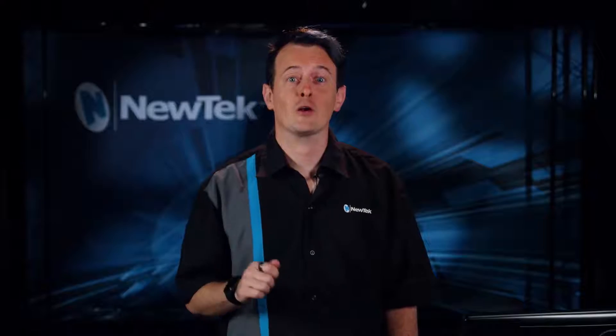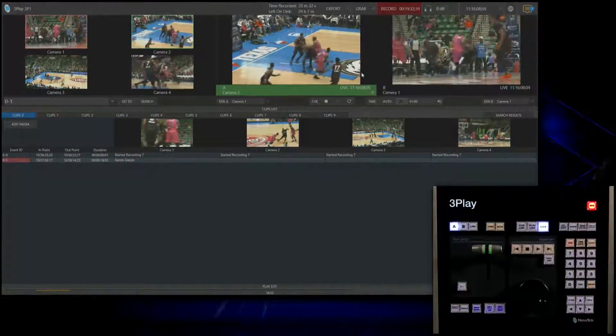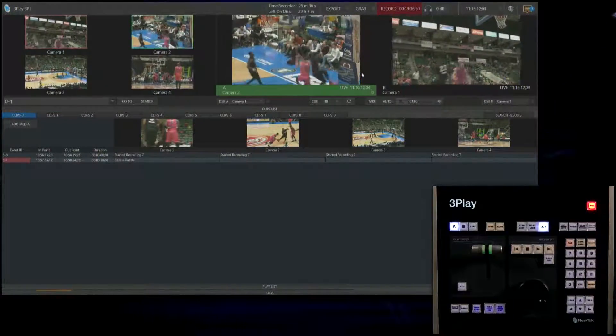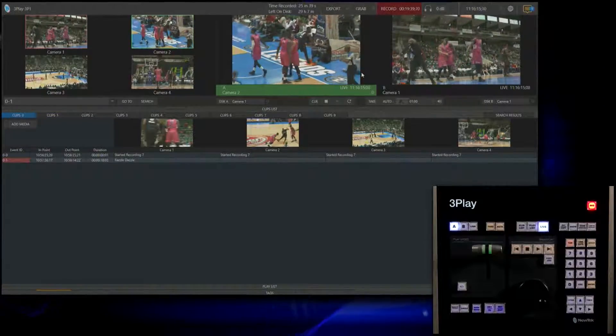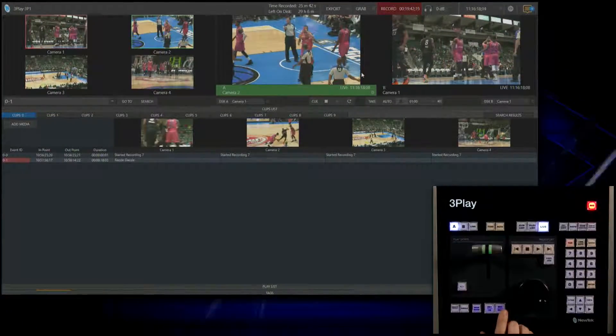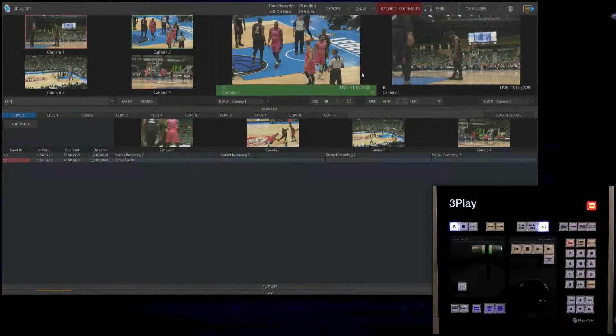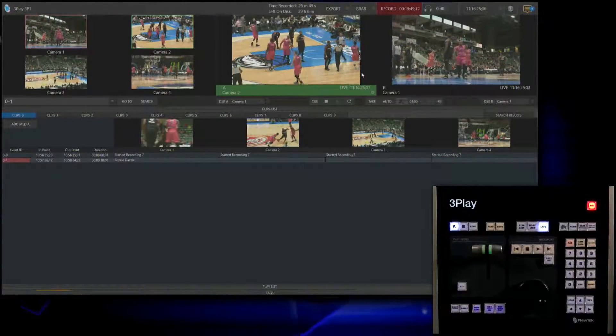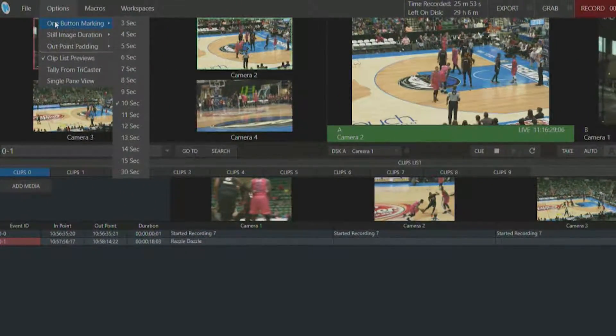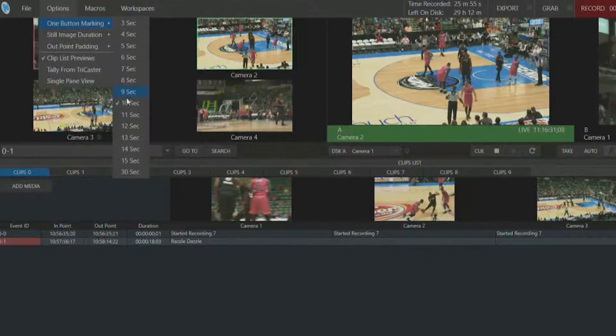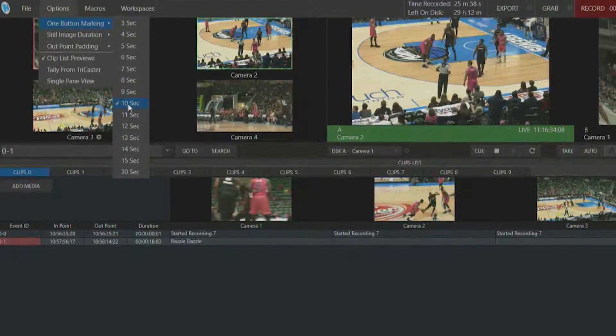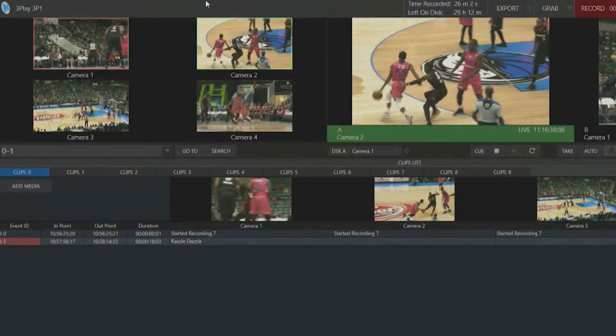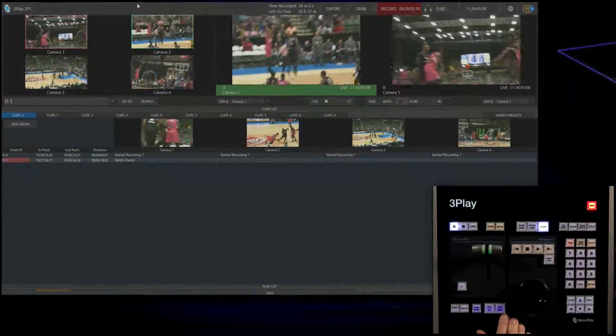Now let's take a look at the second method for creating events called the mark out only method. Sometimes during a game you don't know when an event will start, so you could miss on clicking the end point to start your event. For that is the mark out method that will create an event simply by clicking set out. You can select how long you want that clip to jump back in time by going to Options, under one button marking, and select the time frame you want to use. I have this currently selected as 10 seconds. Whenever I click the mark out button, it will record a 10 second clip which I can then view.